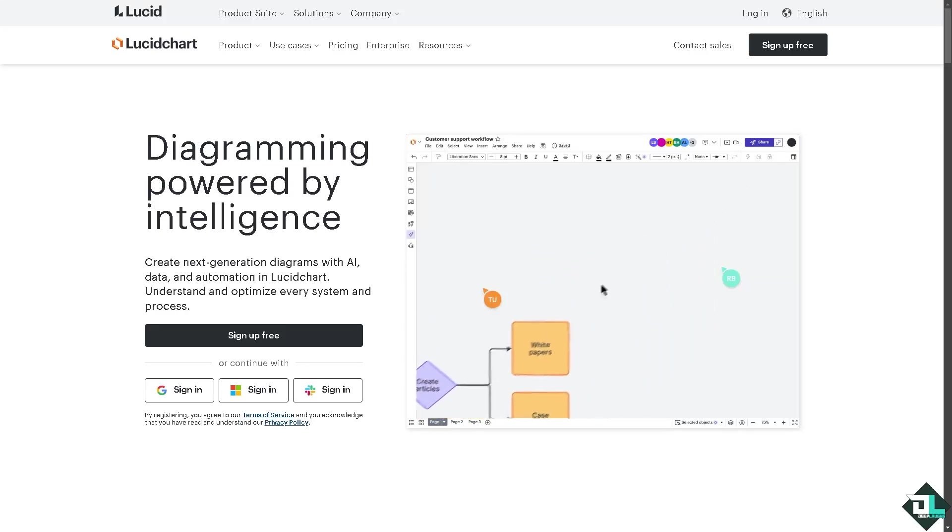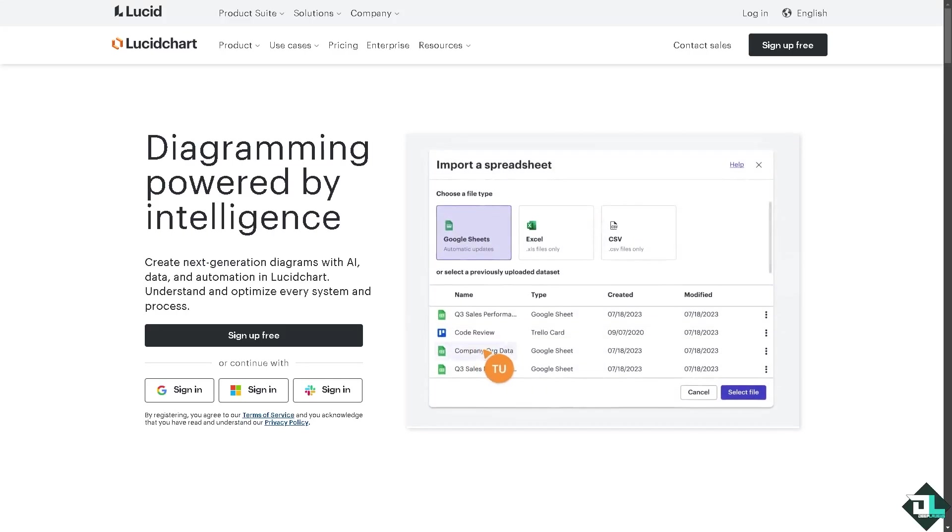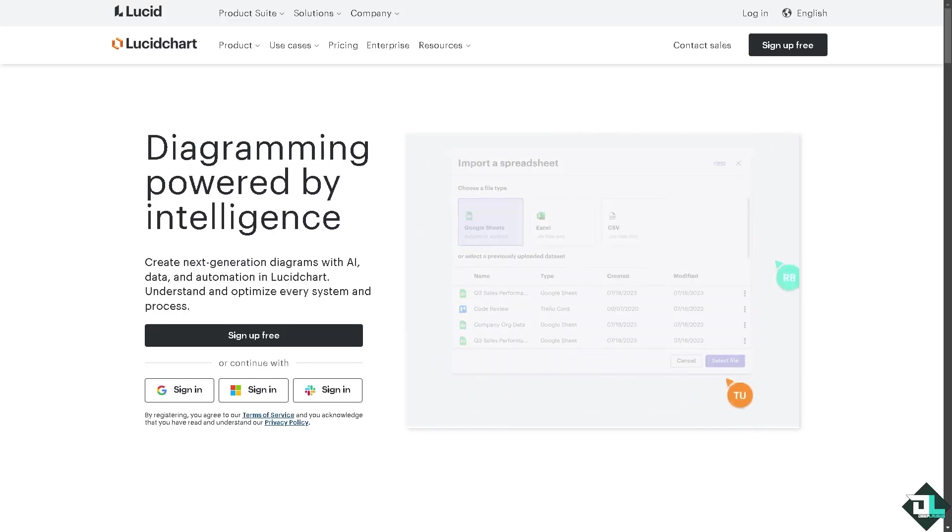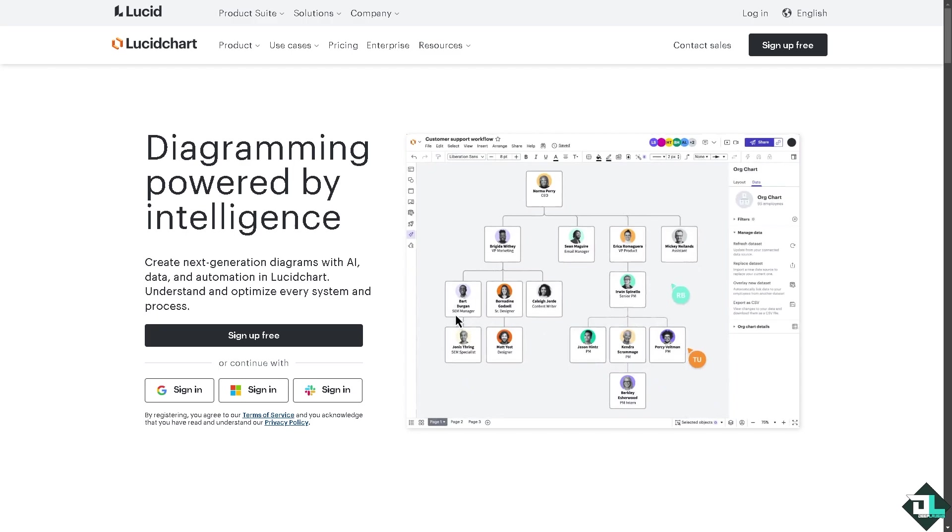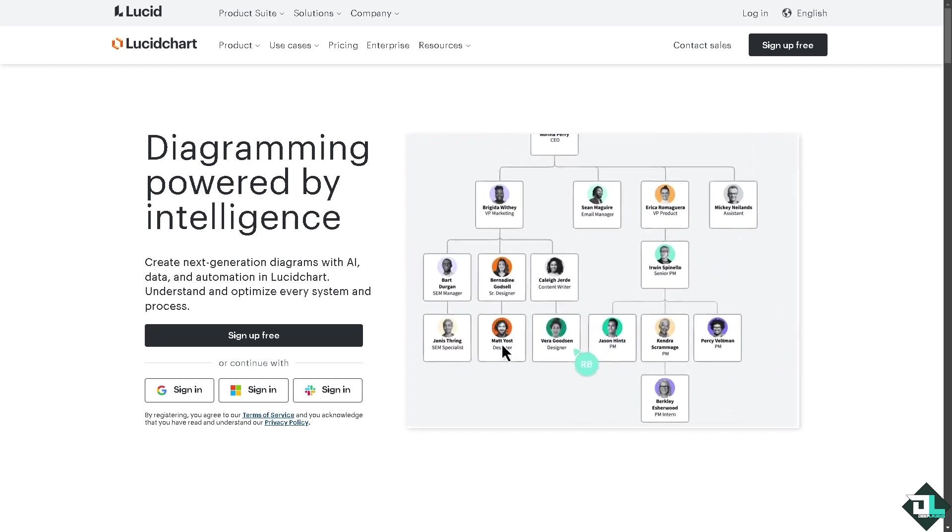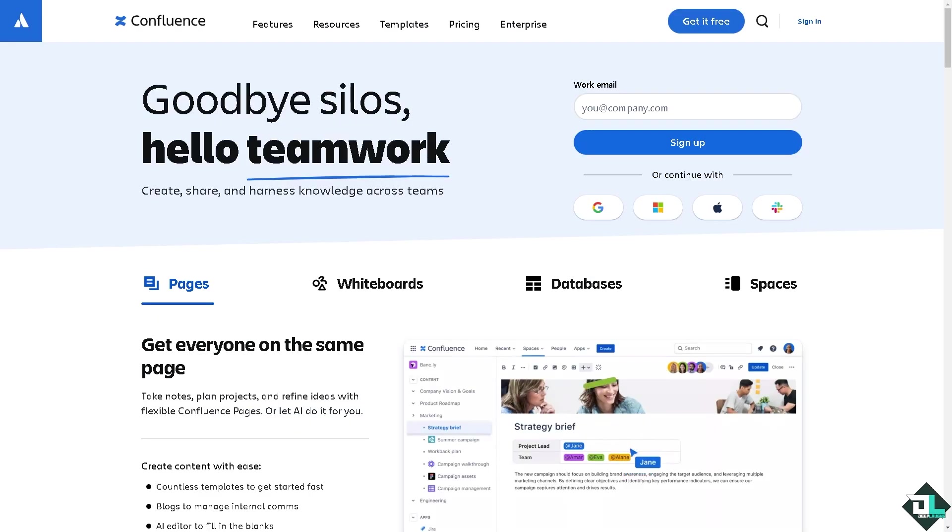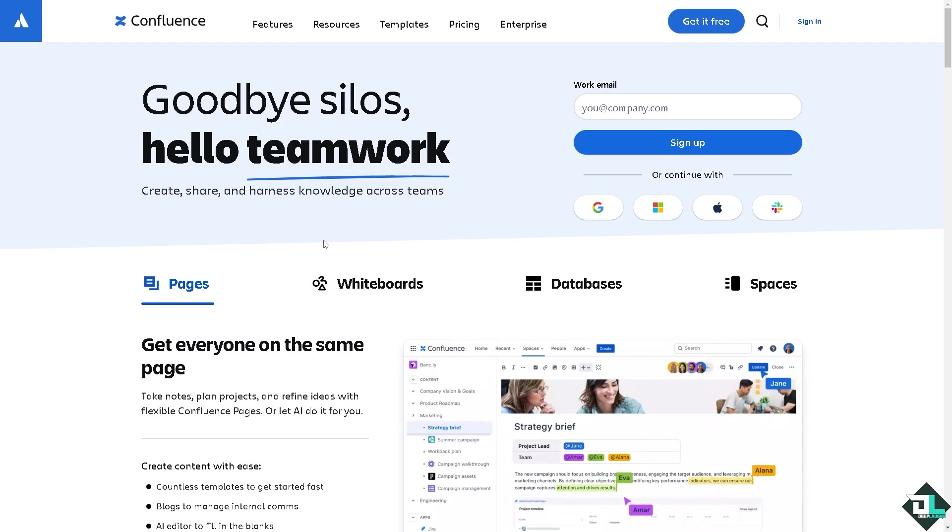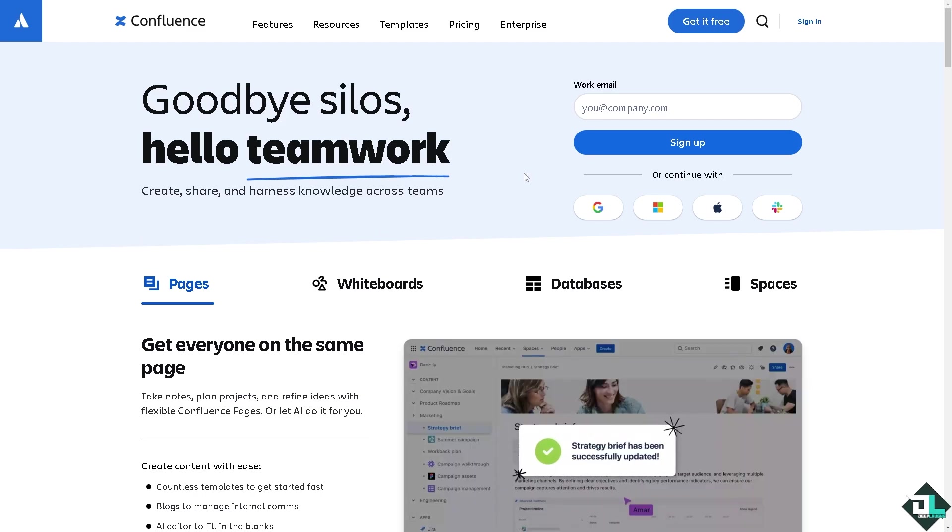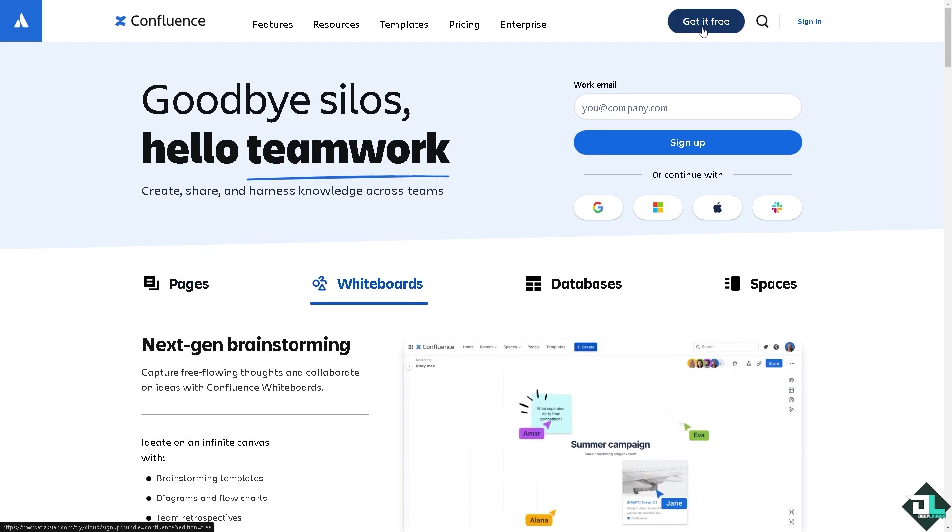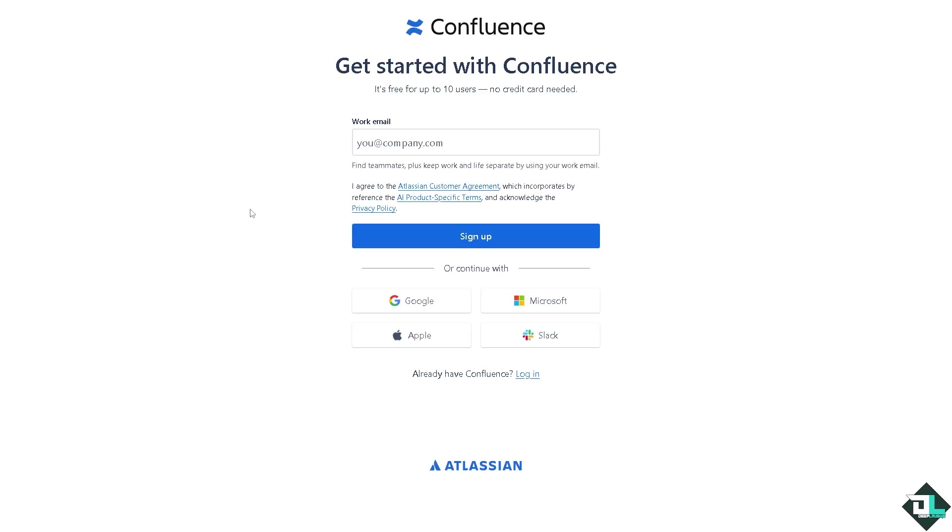Hey everybody and welcome back to our channel. In today's video we are going to show you how to embed Lucidchart in Confluence. Let's begin. Now the first thing that you need to do is to log in using your credentials. If this is your first time in Confluence, click the sign up option and from here just follow the on-screen instructions and you're good to go.